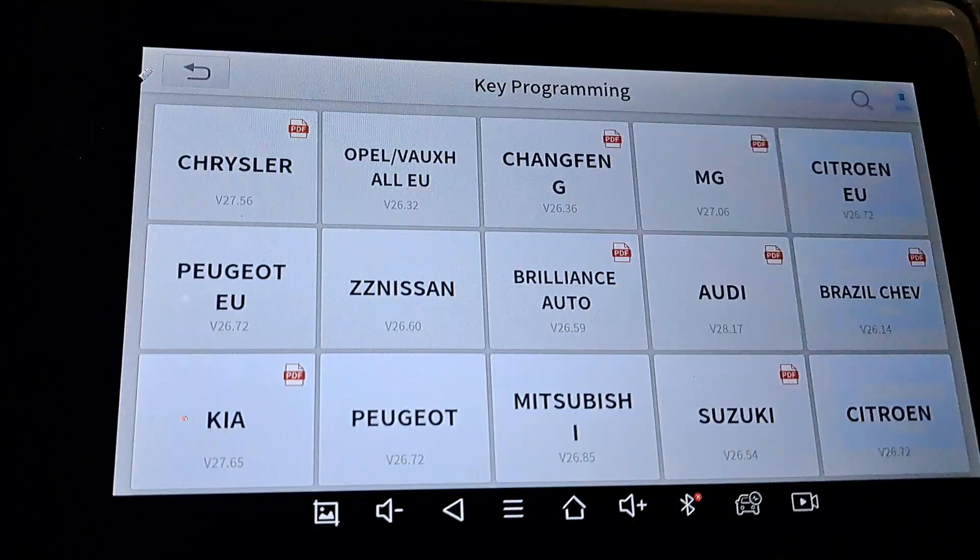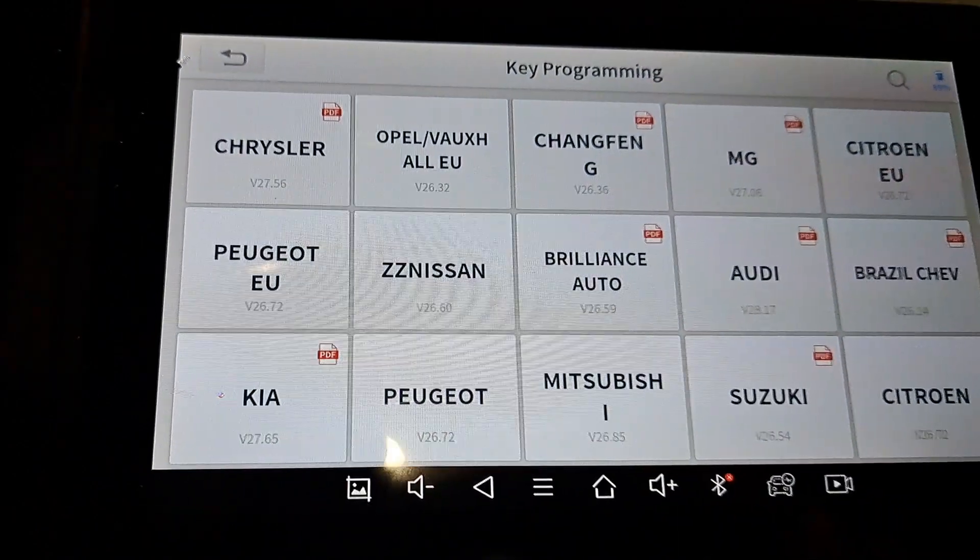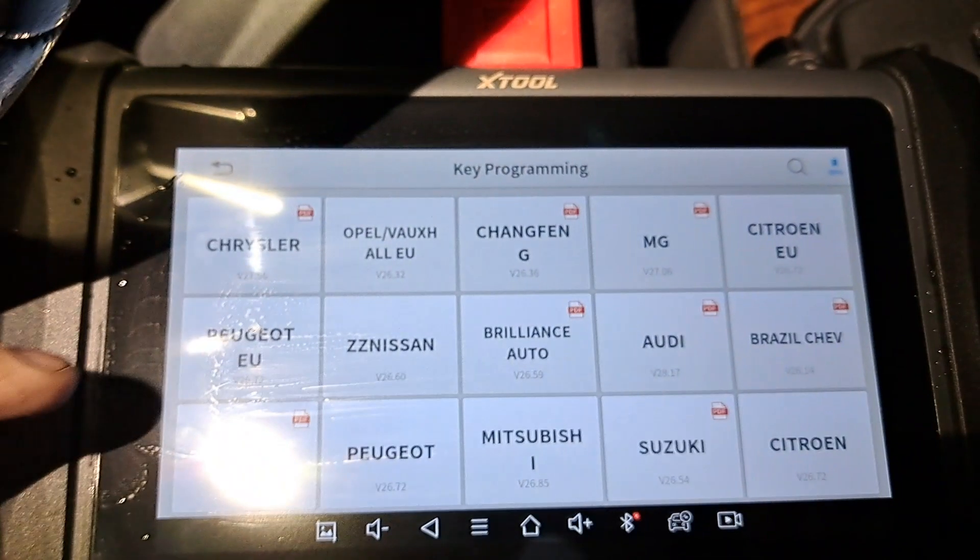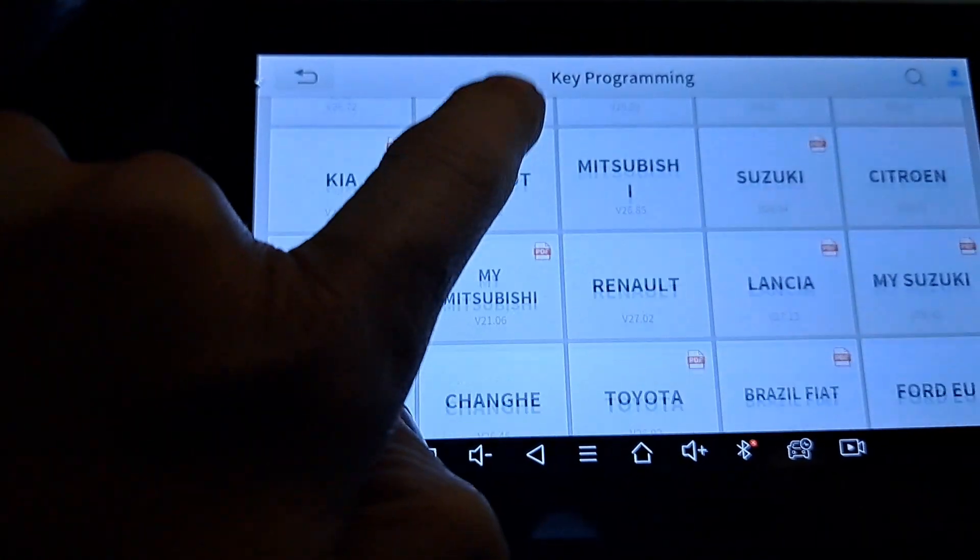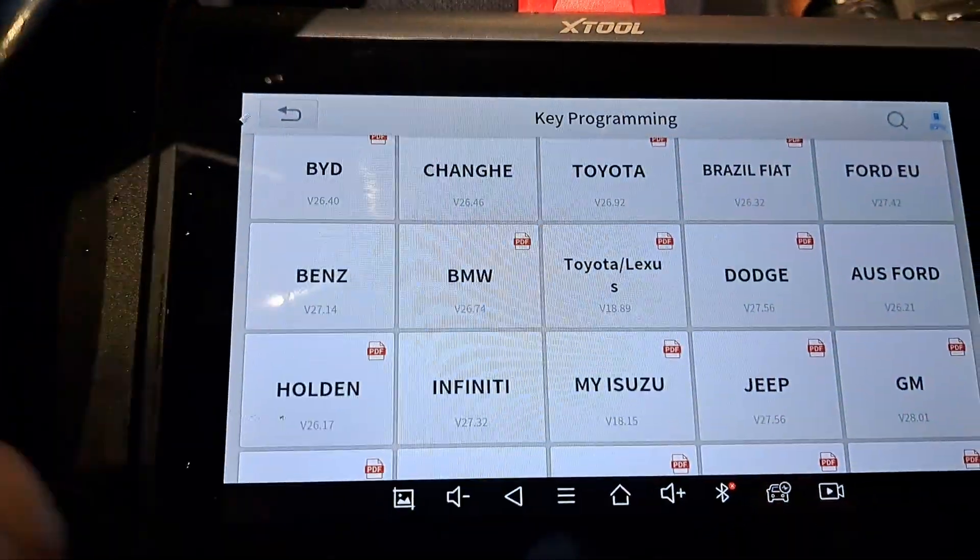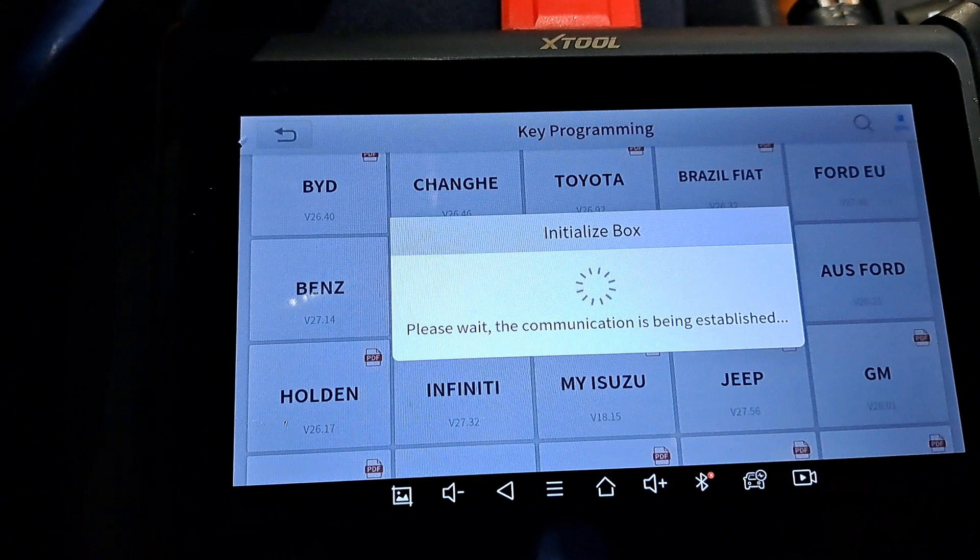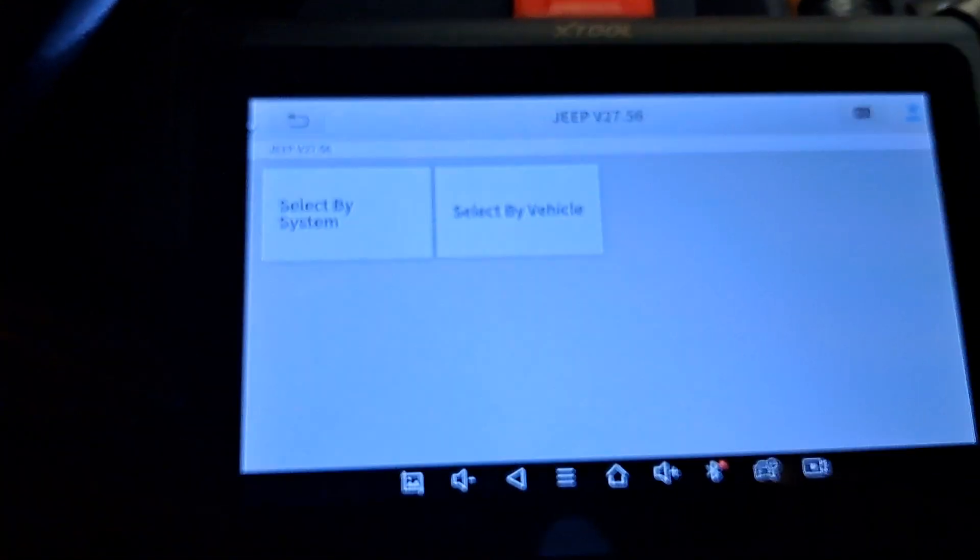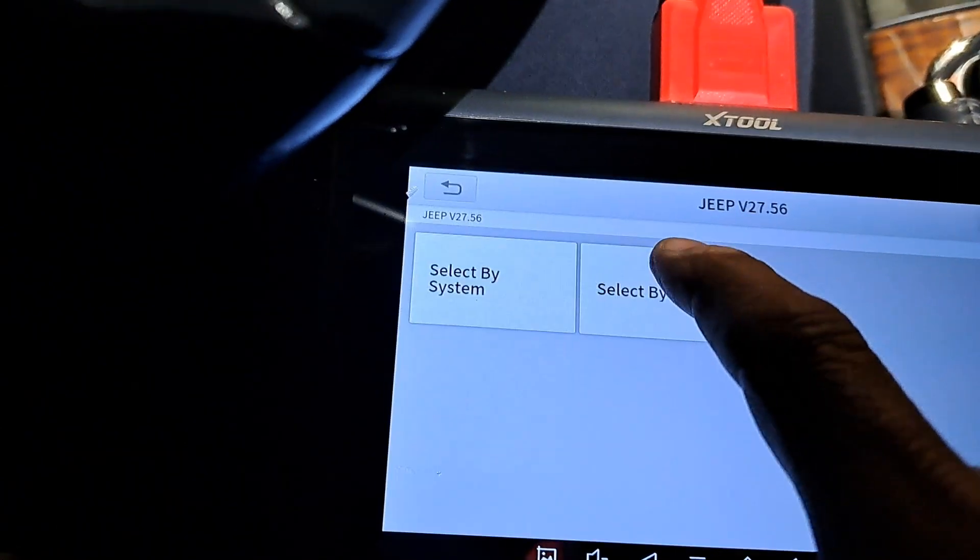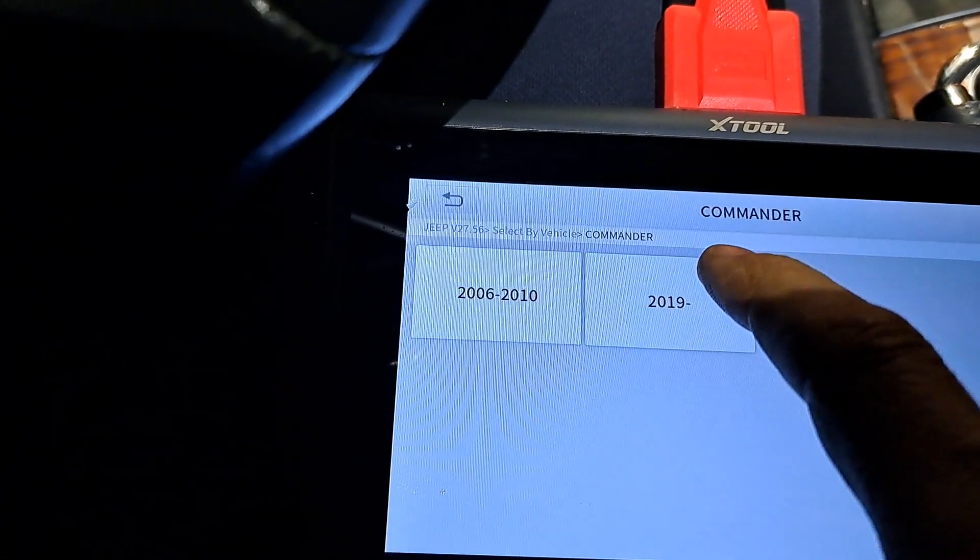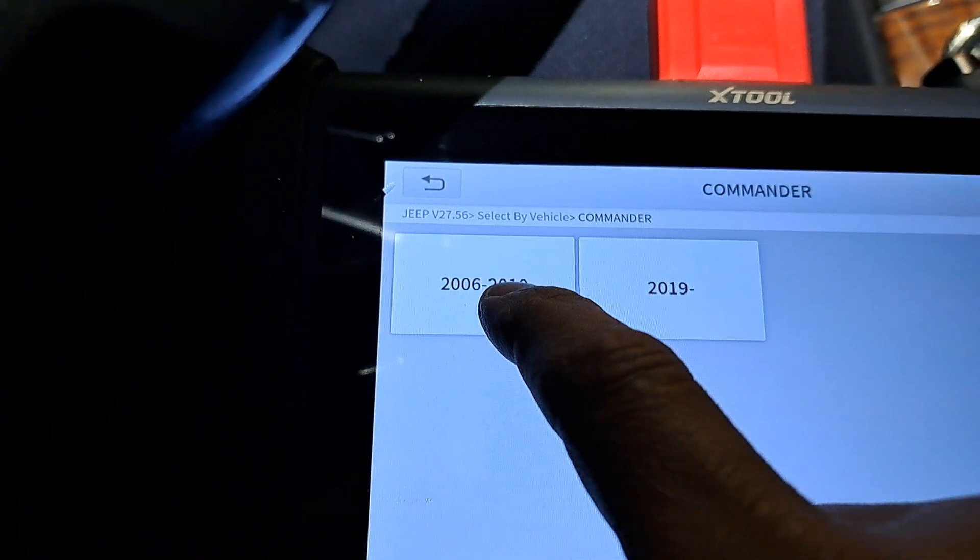I got the IK 618 here that I just bought, so let's go ahead and find the Jeep menu. Alright, there's Jeep. We'll select that vehicle which is gonna be the Commander, and this is gonna be a 2008.